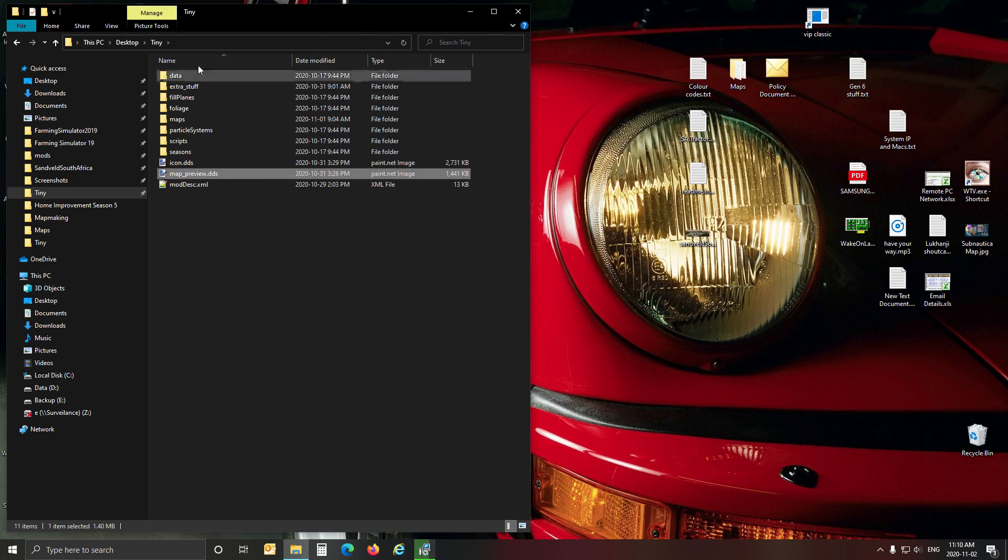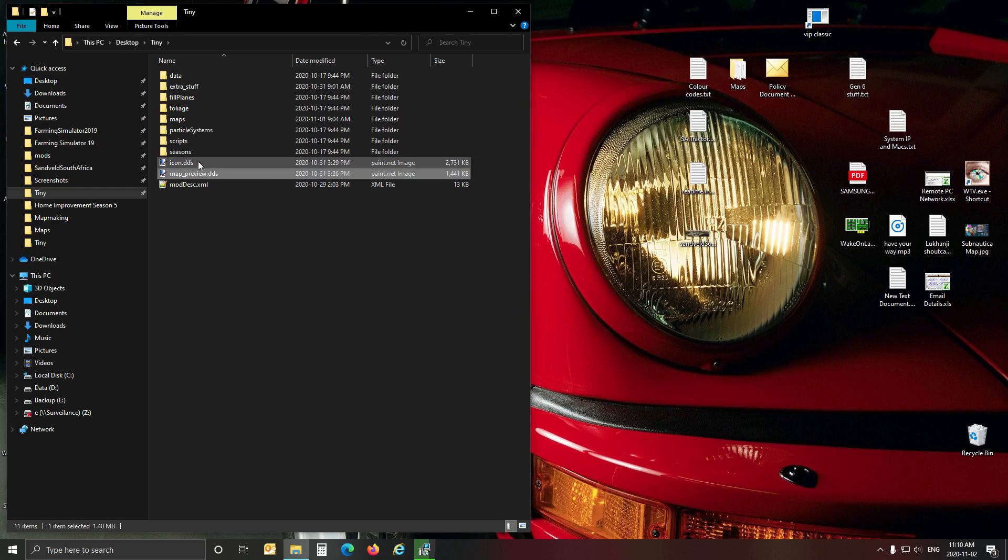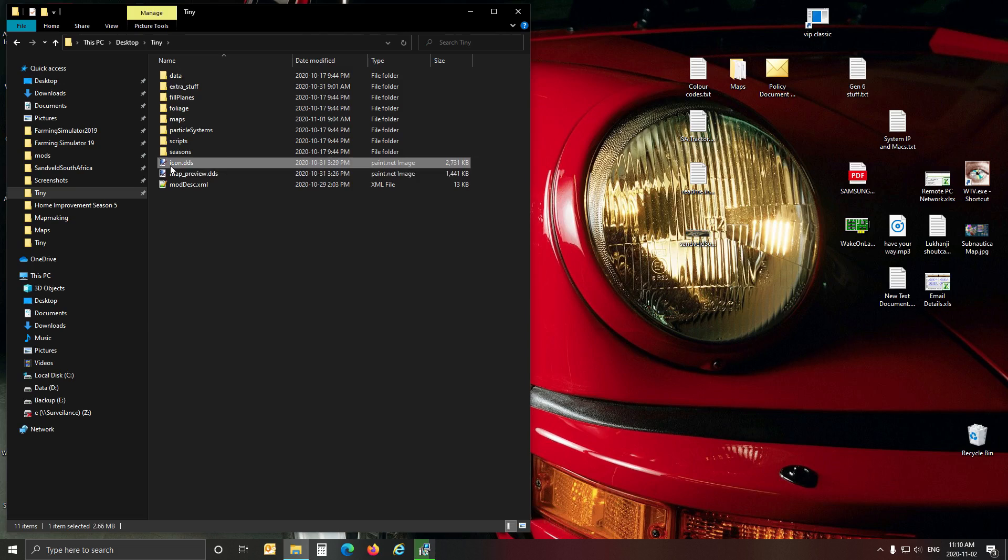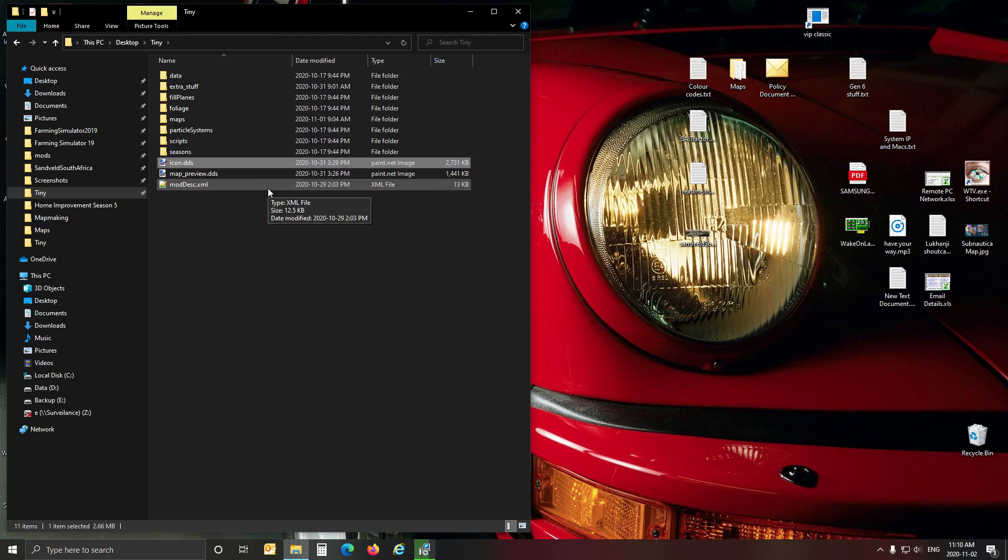And then when you enter into your game, you will find that your map preview has changed as well as your little icon for your map. You can look in your mods folder. There will be an icon for your map that is also updated to the latest.